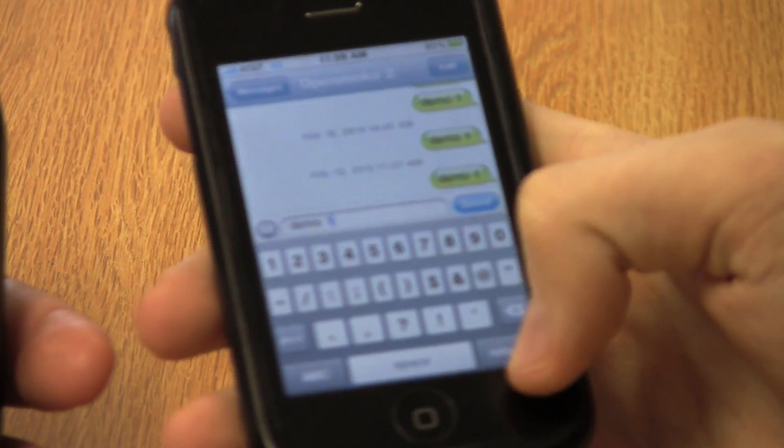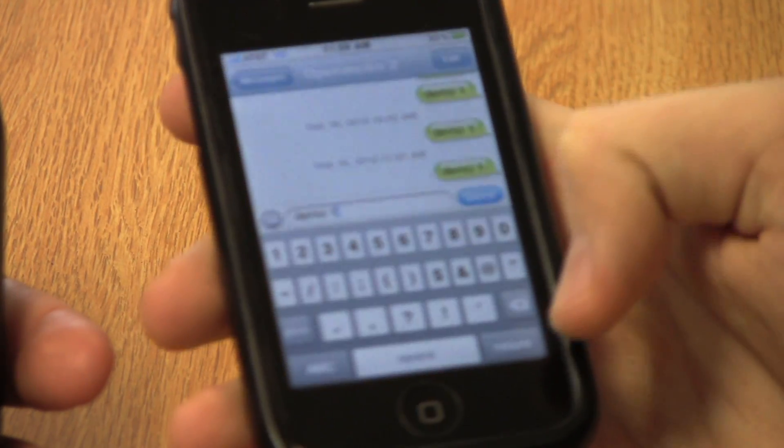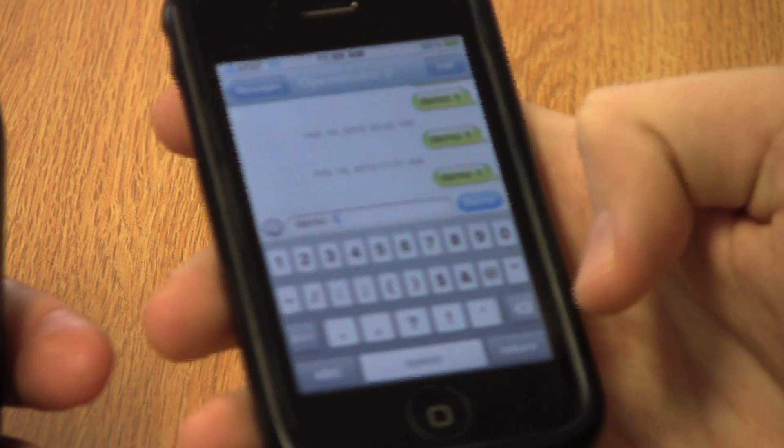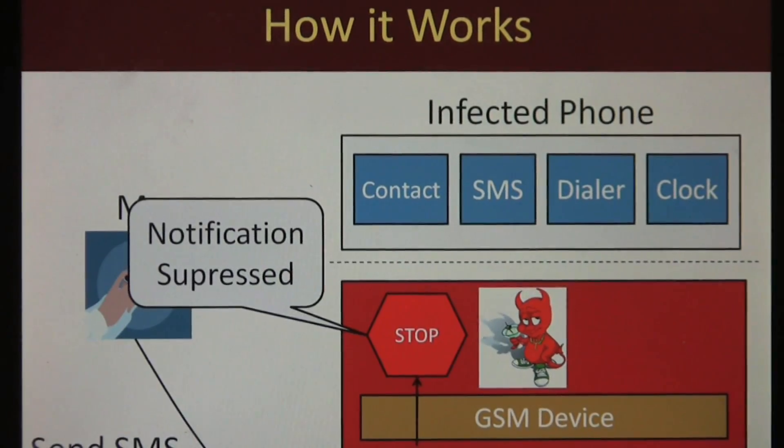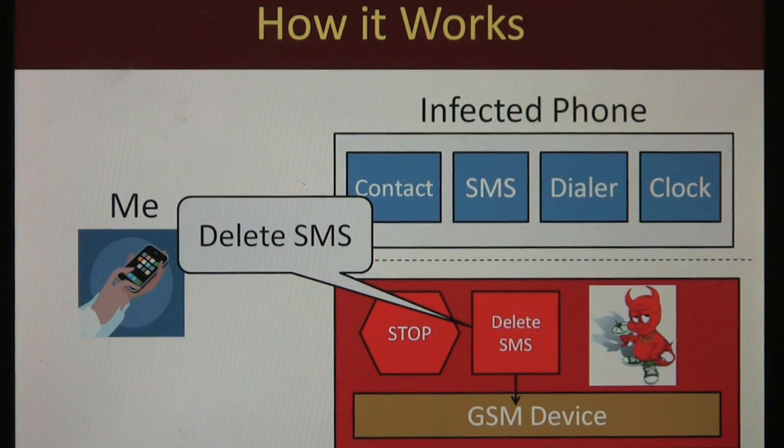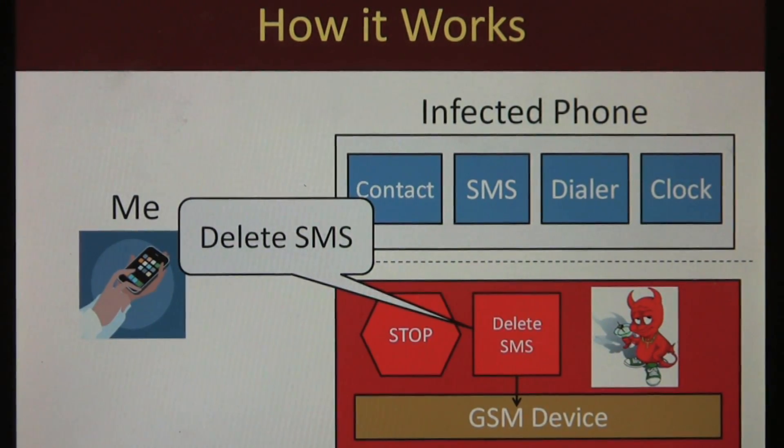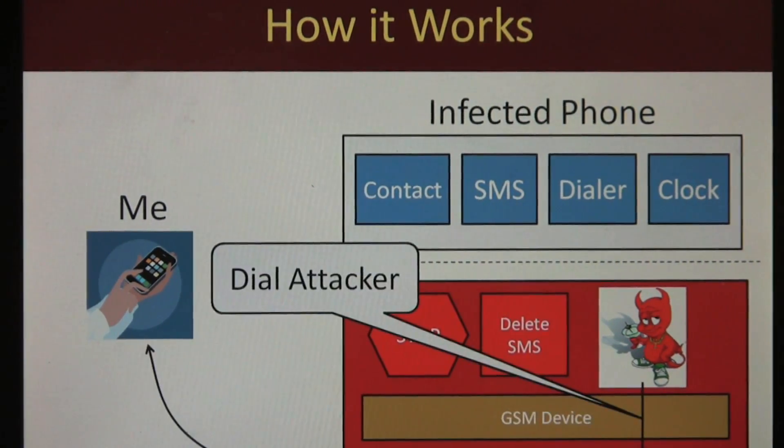So I send a text message to the infected phone, and the root kit blocks the message from the user seeing it.